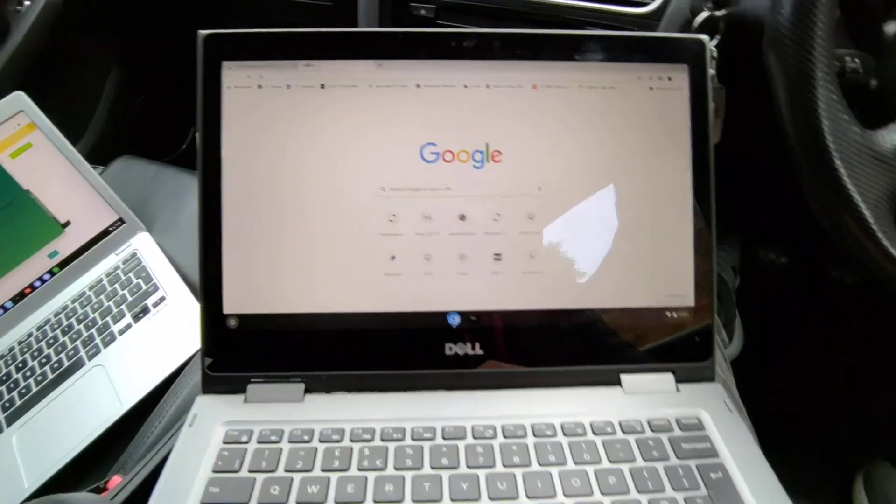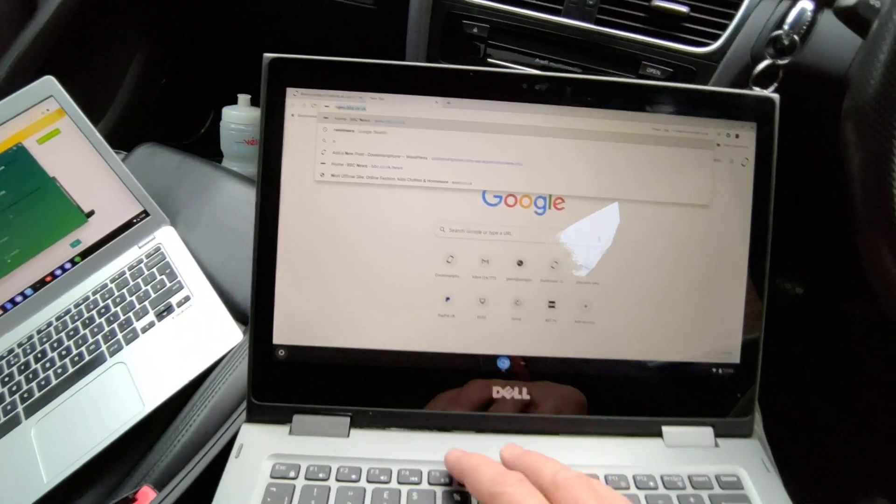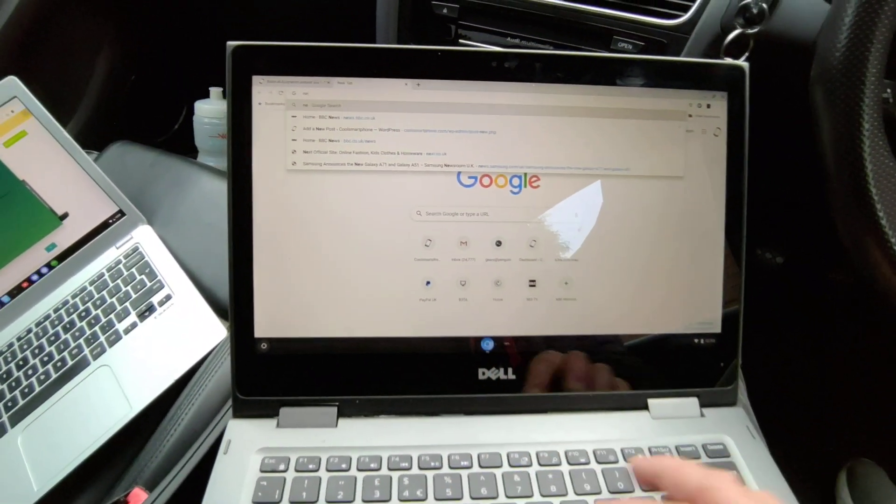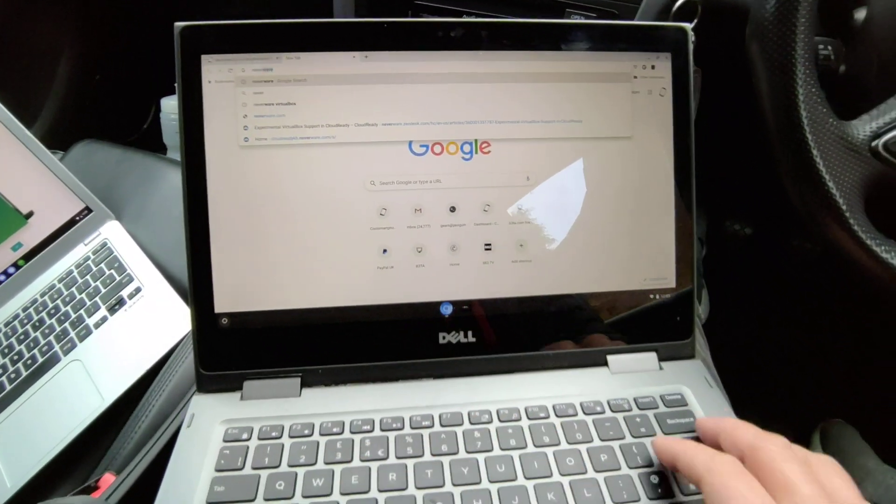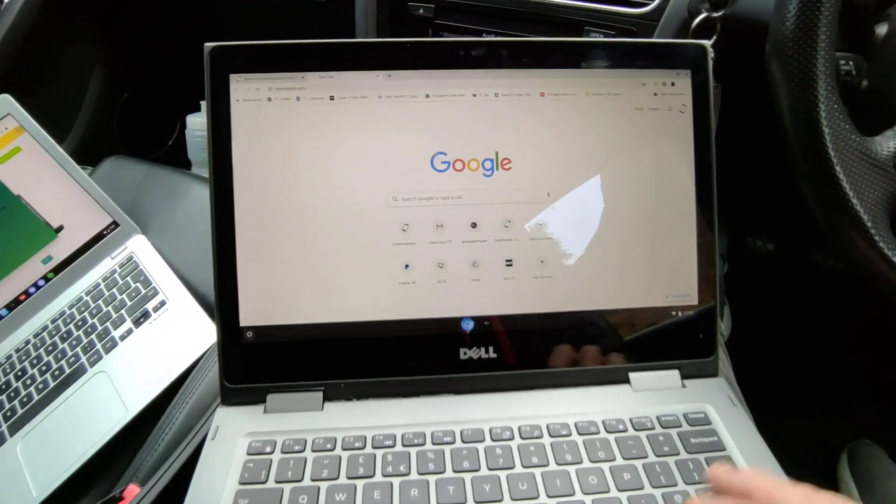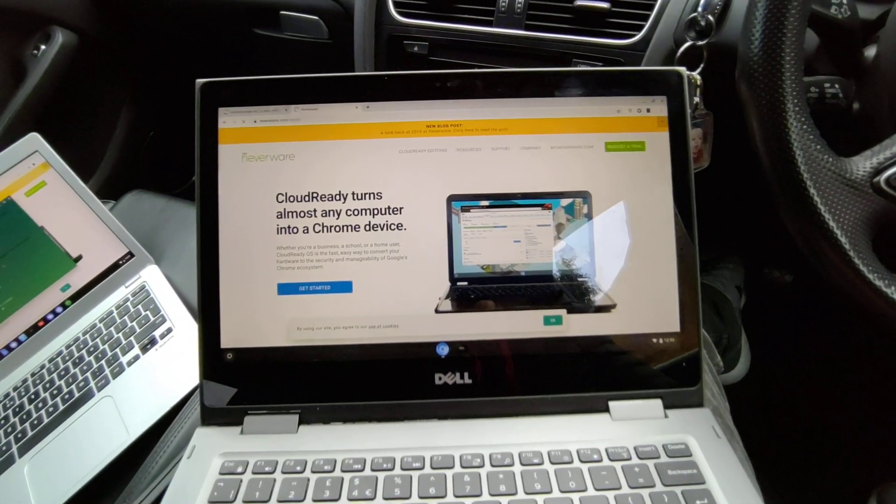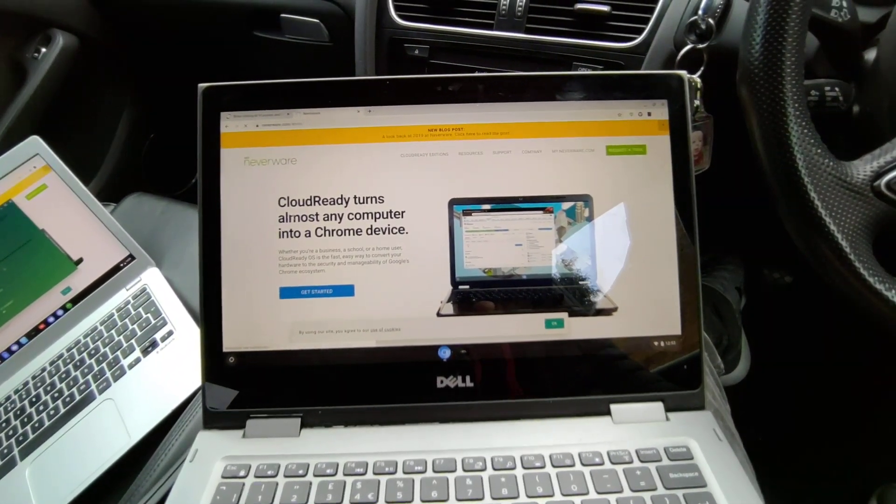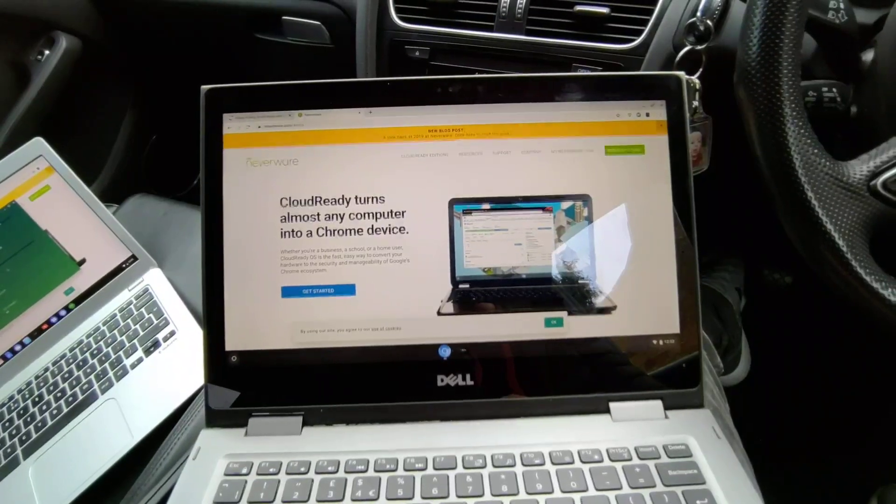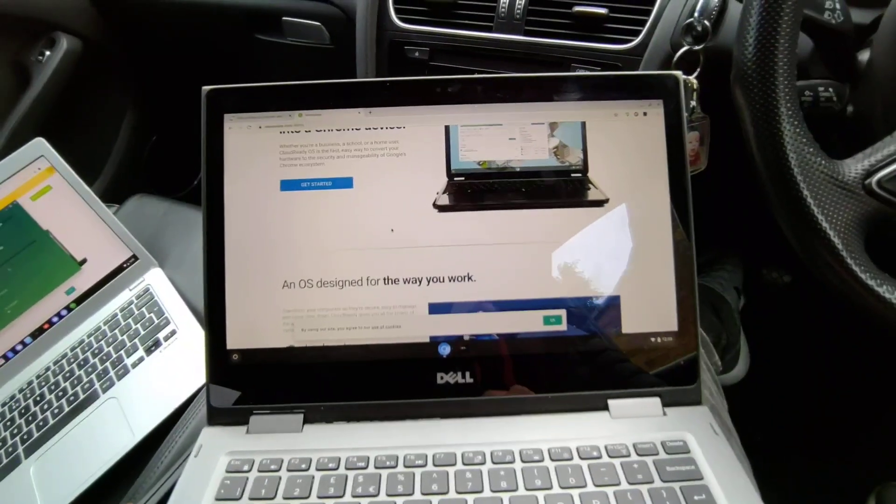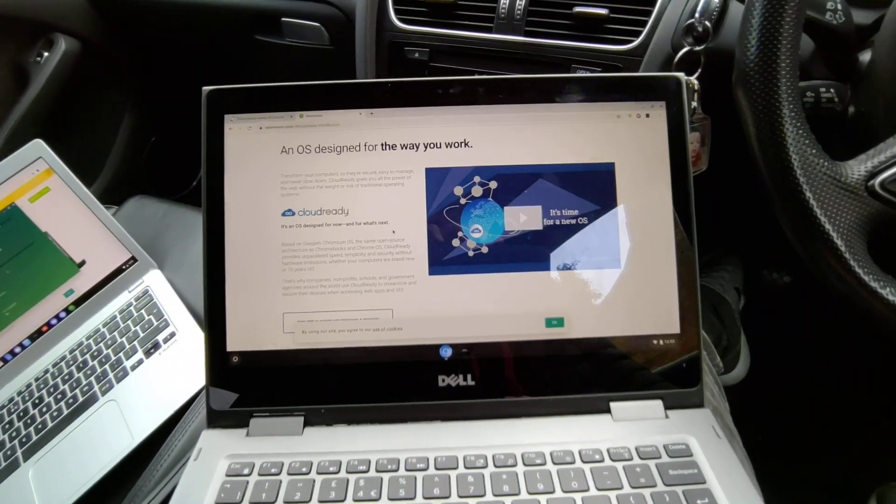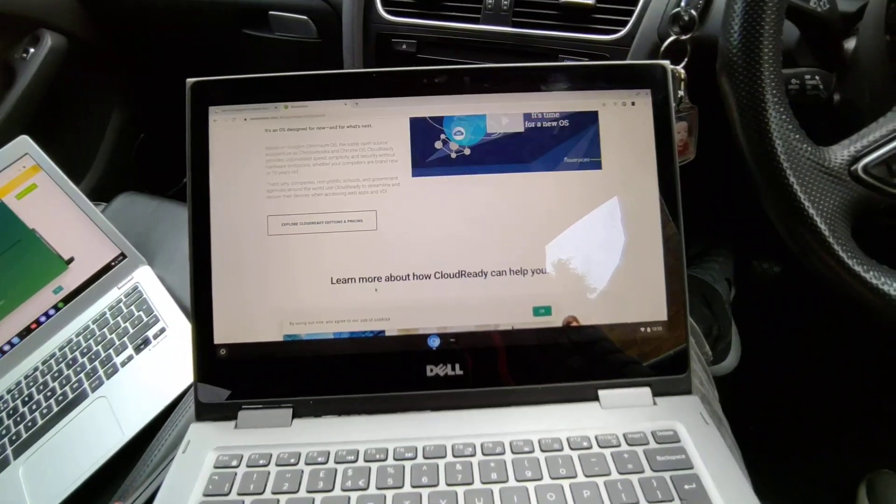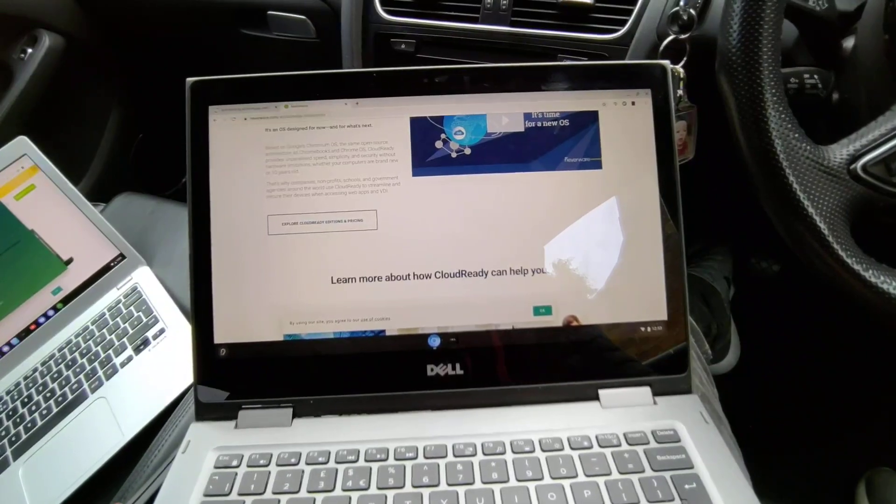Neverware Cloud Ready turns any computer into a Chrome device - that's what it does. Also you've got an added extra benefit in that you can install Linux on here.